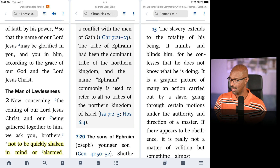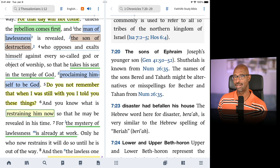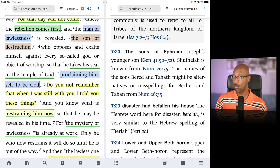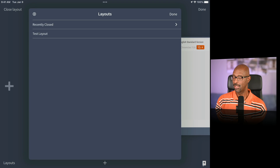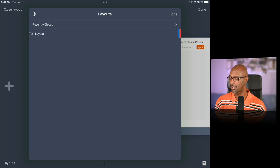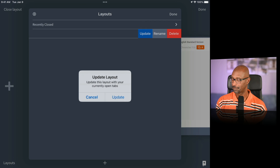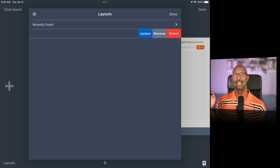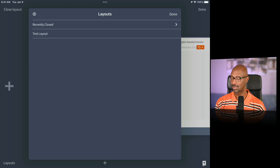If you want to make a change — say switching to two panels — close the modified layout, then go to the panels tab and layouts. Find 'Test Layout,' swipe left, select Update, and confirm 'Update Layout.' That layout is now updated with your changes. You can also rename or delete a layout from that same swipe menu. Swipe back right to return to the list.